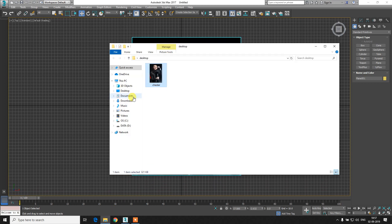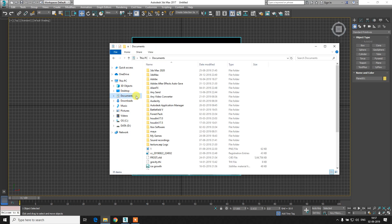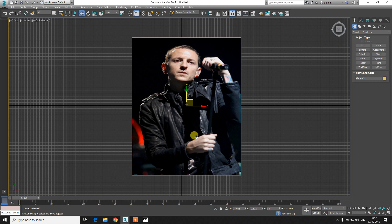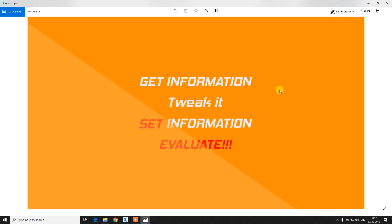I'll try to explain how this thing really works. What we need to do first is: to change anything we need to get the information first, then we need to take it - because in order to change something here, we are going to change the scale of the particle, so it's important to get the scale of the particle first and then change it, and then we need to set it back from where we got it, and then we need to evaluate.